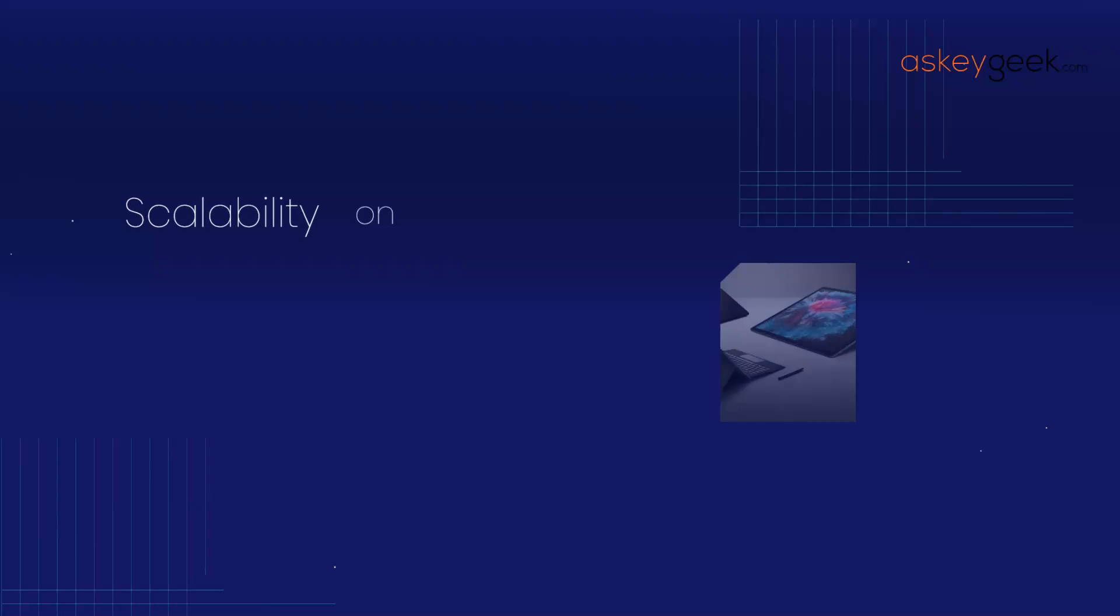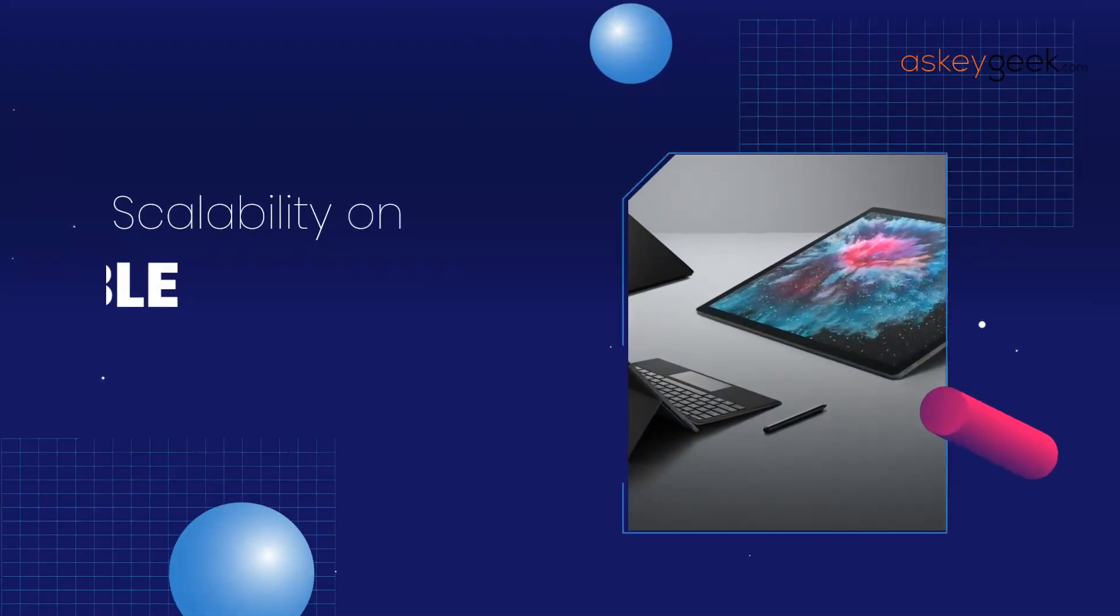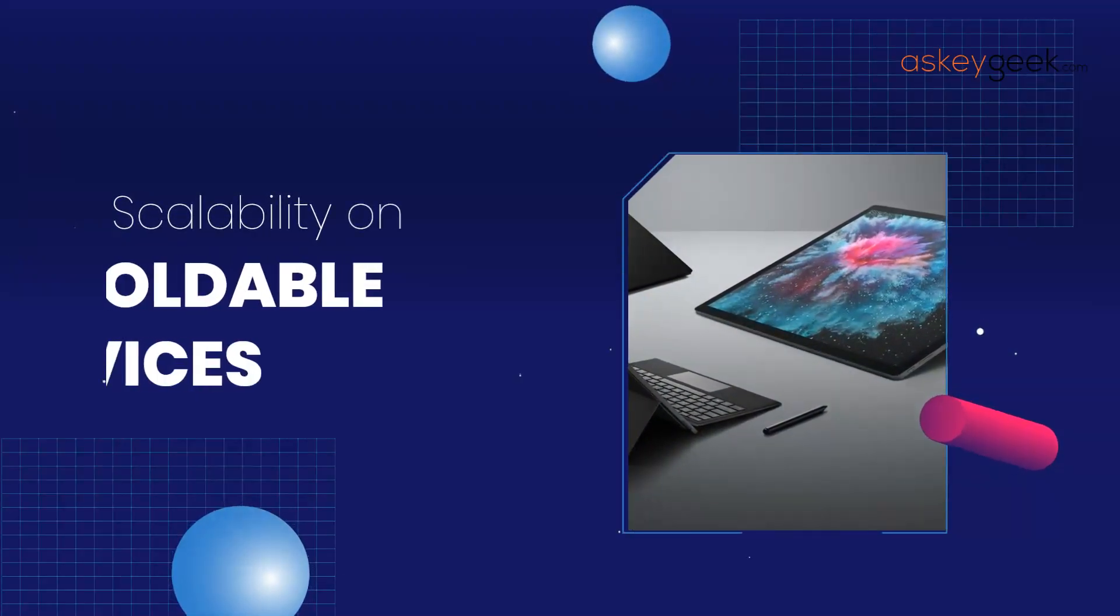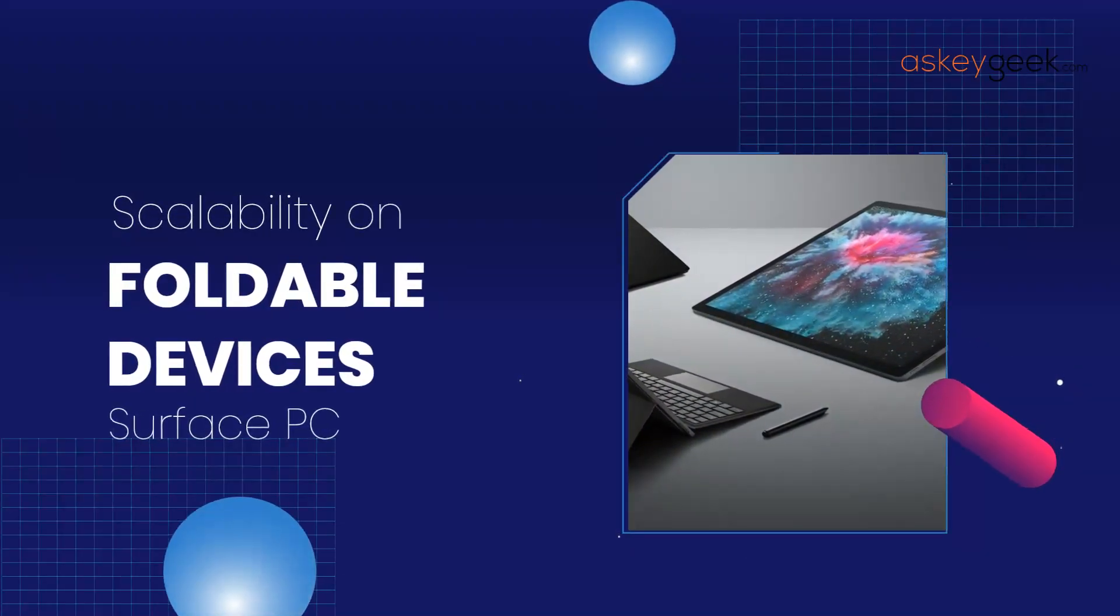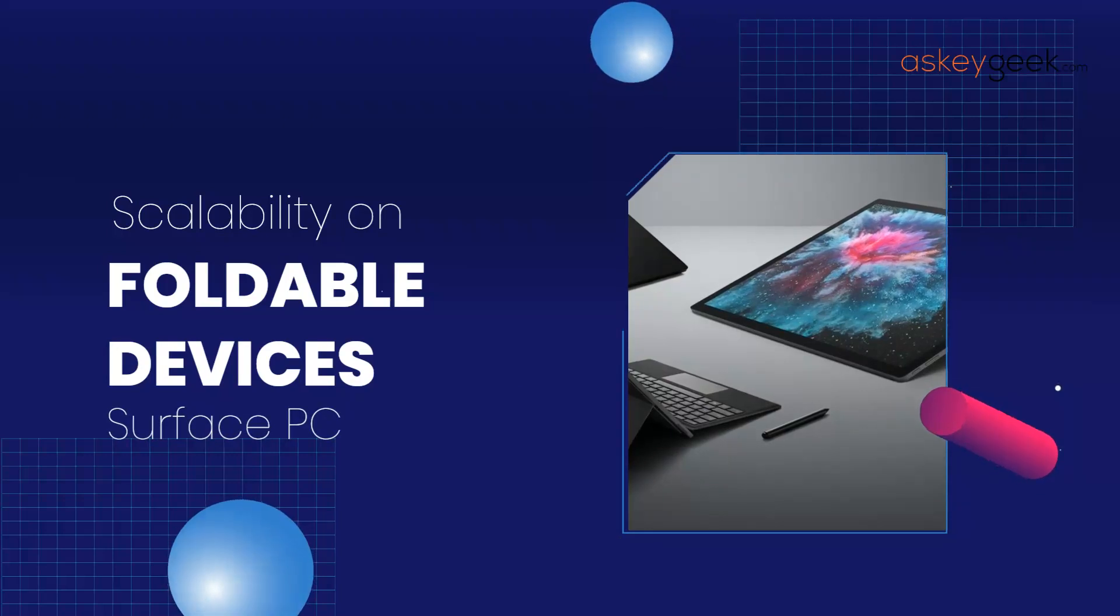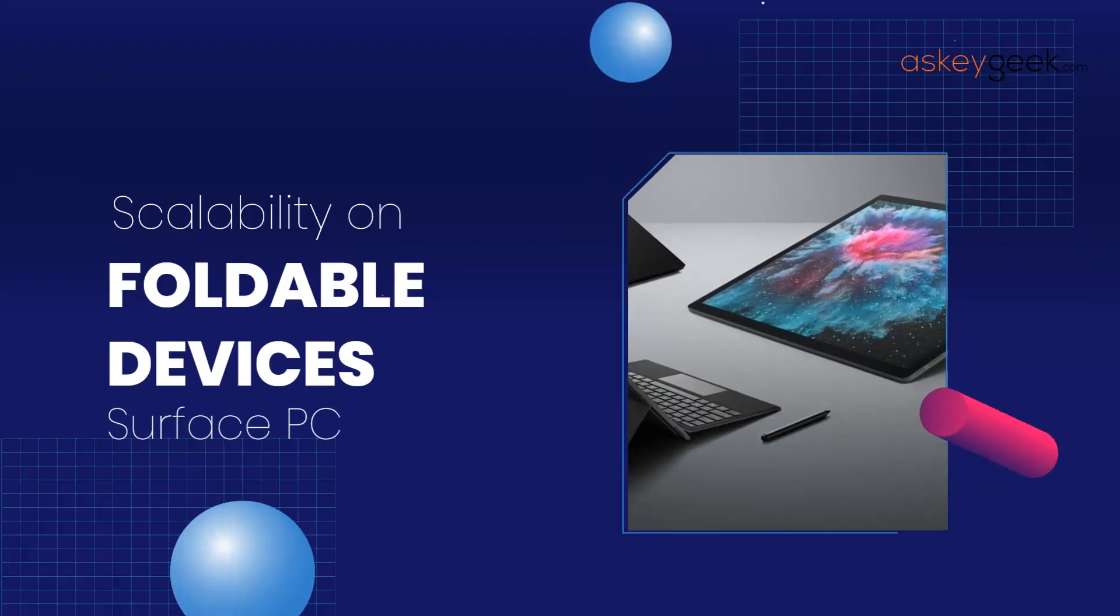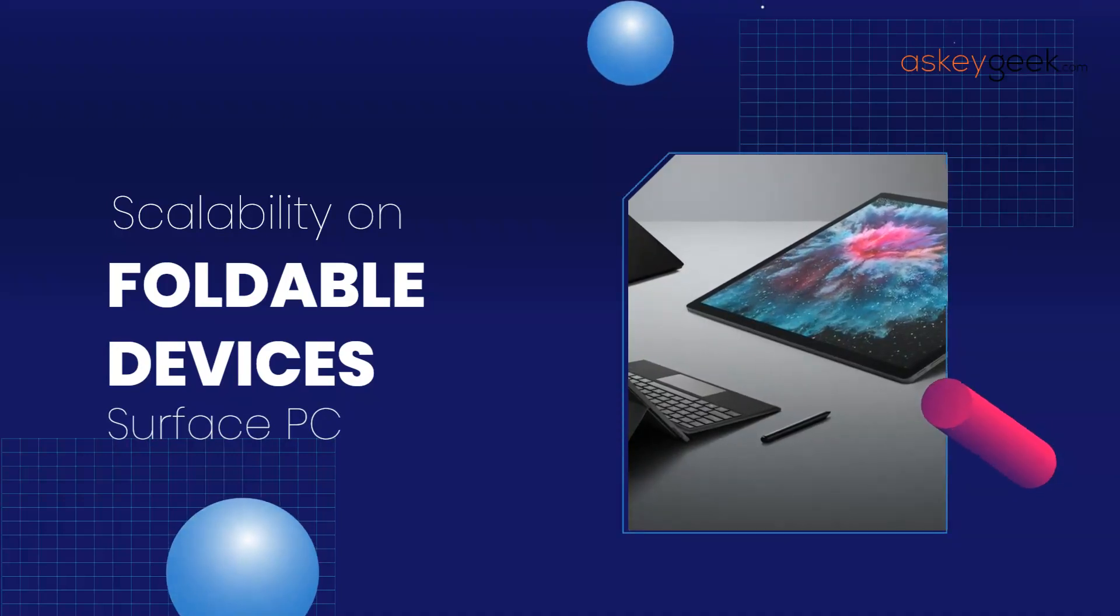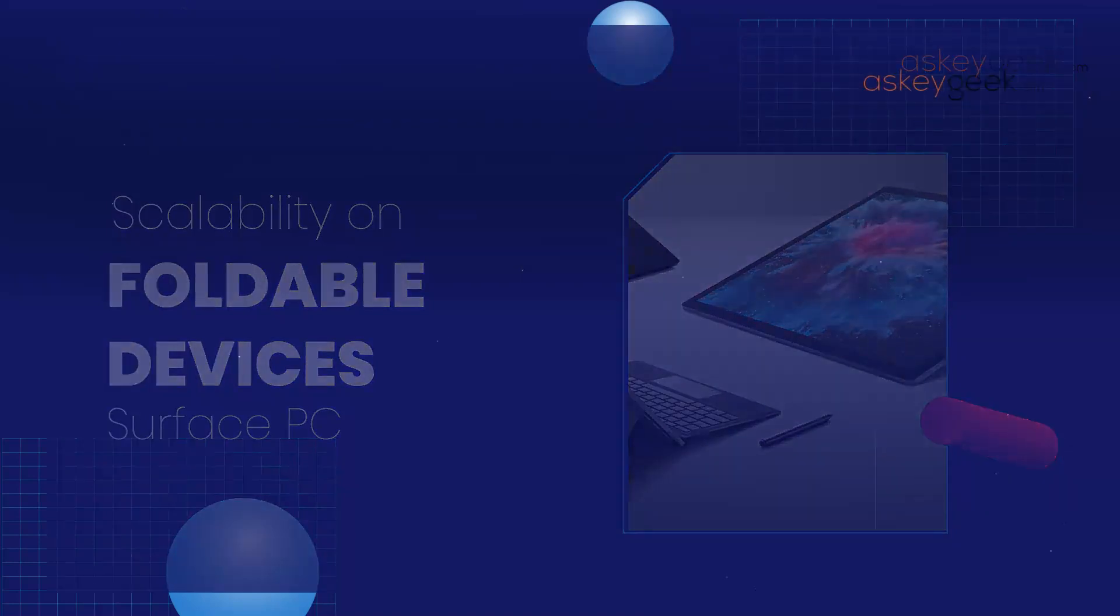One of the other major updates in Windows 12 will be scalability on foldable devices. This means that the operating system will be optimized for the new Surface PC lineups, which can be folded and used in different configurations.